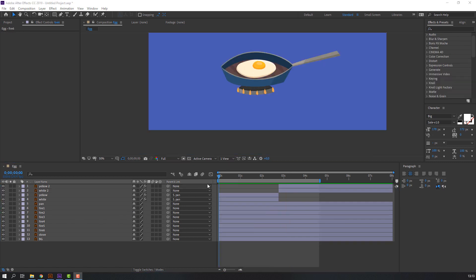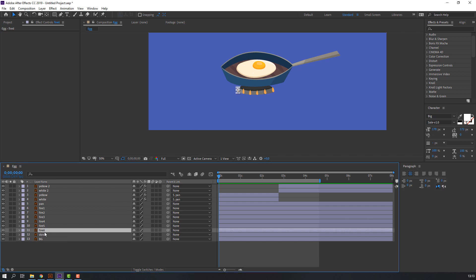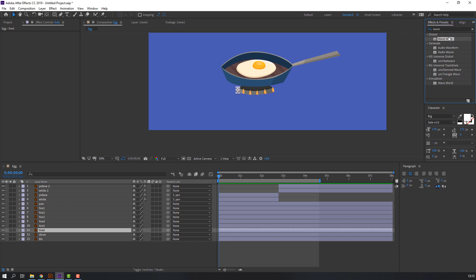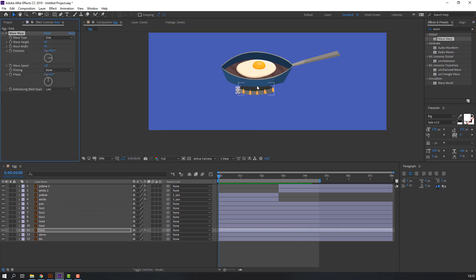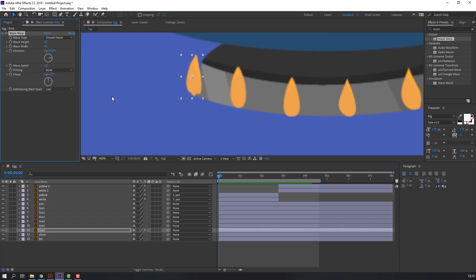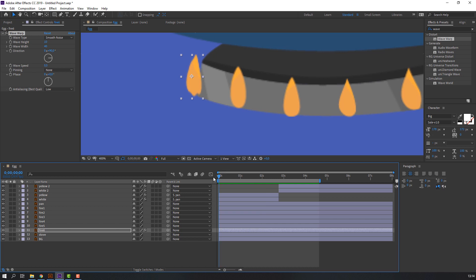Let's make the fire animation. Select the fire 6 layer and search for Wave Warp. Select the Wave Warp effect, move it to fire 6, and change the wave type to Smooth Noise. Change the wave speed to 0.5.